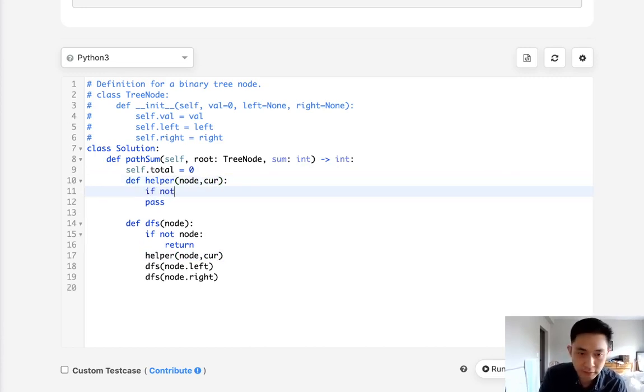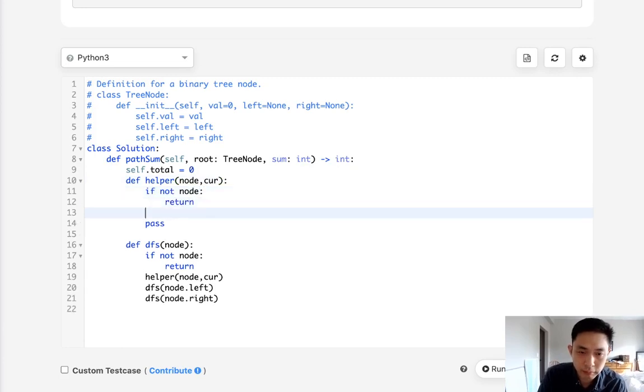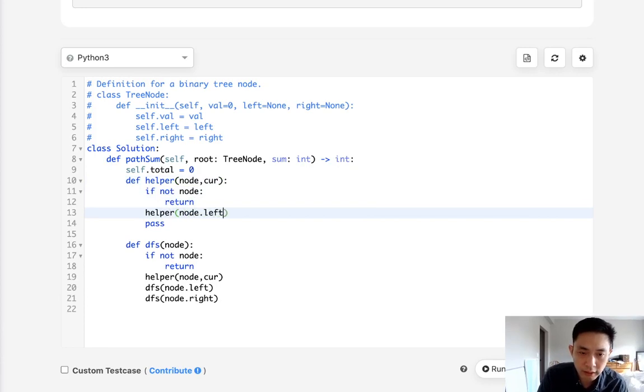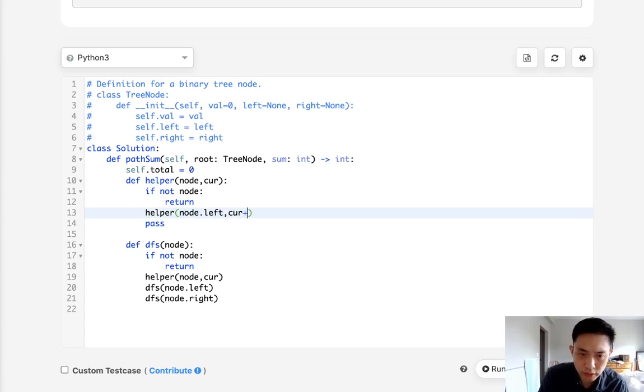And we'll say same thing if not node return. But we are going to call the left as well as add to this. Actually we don't need to do that, do we?